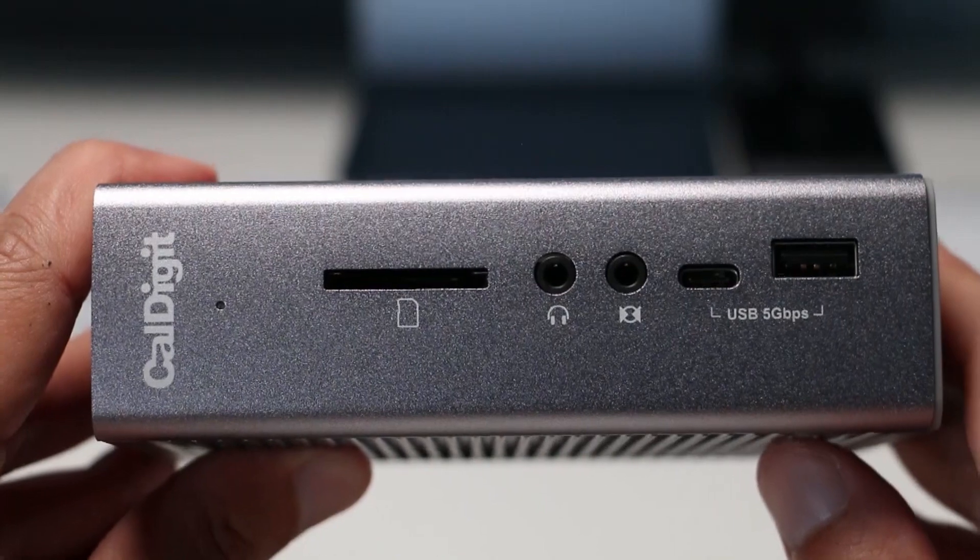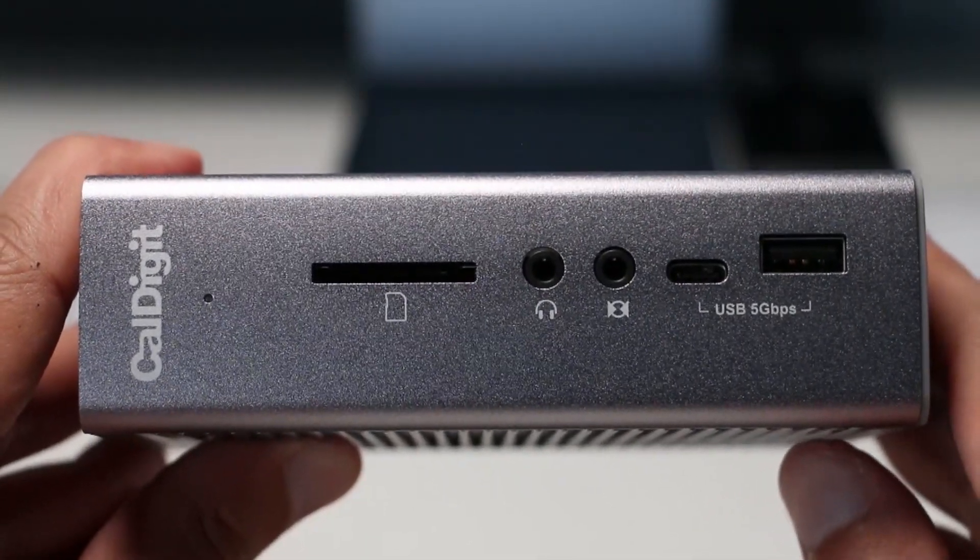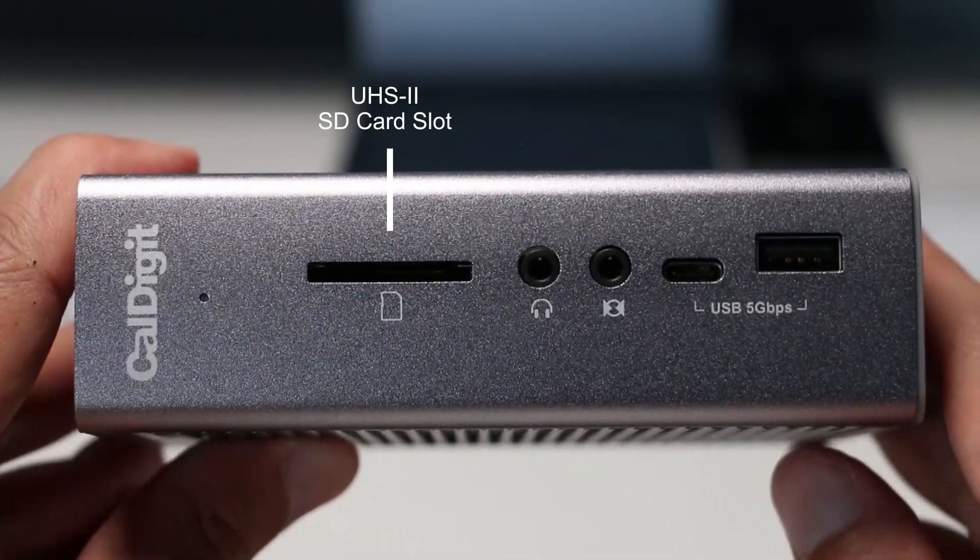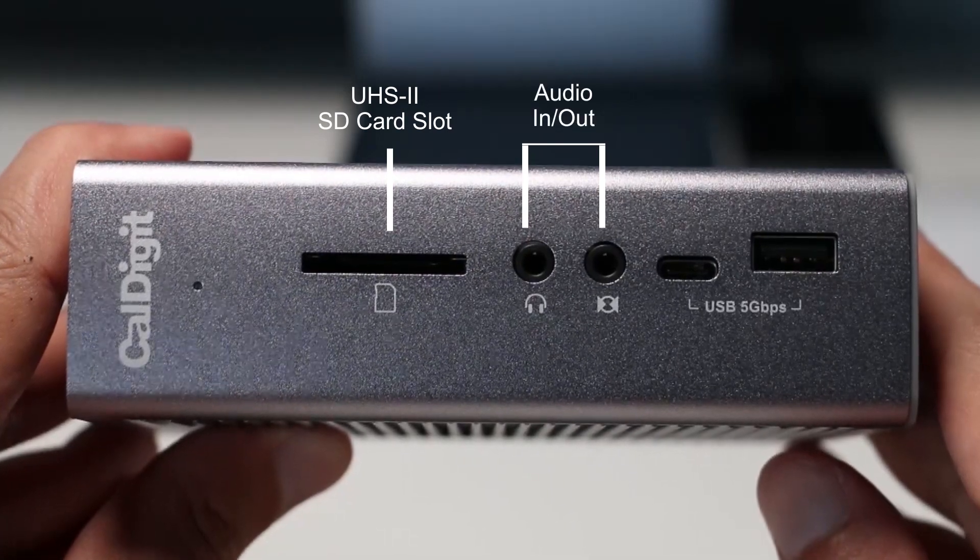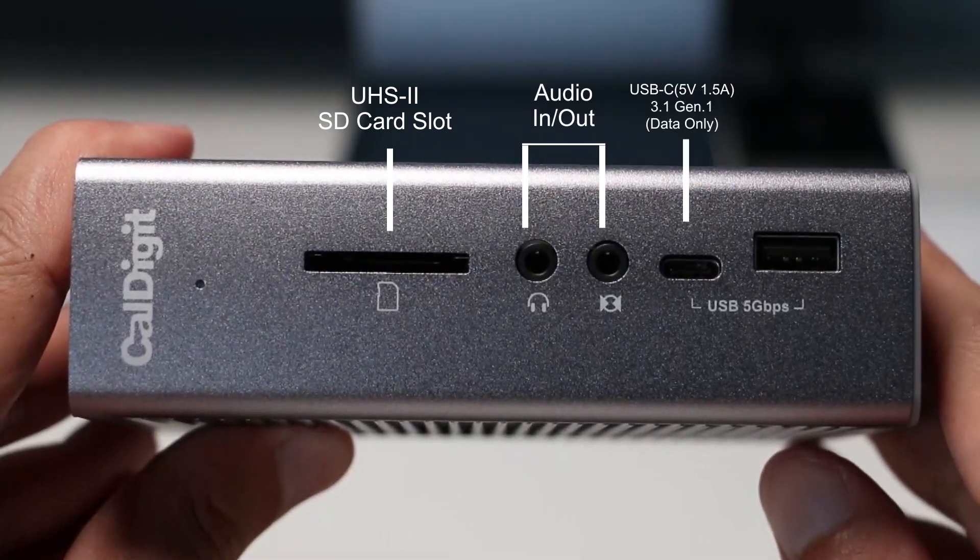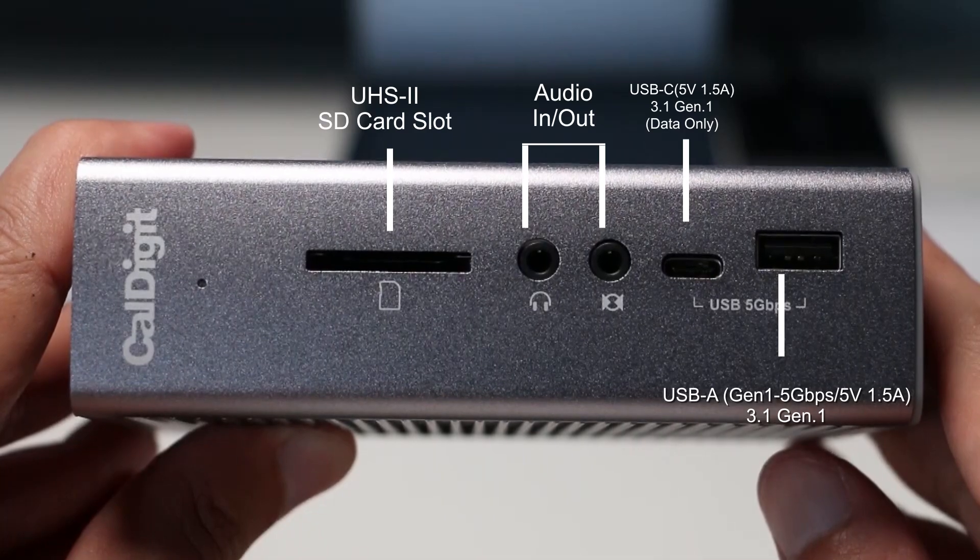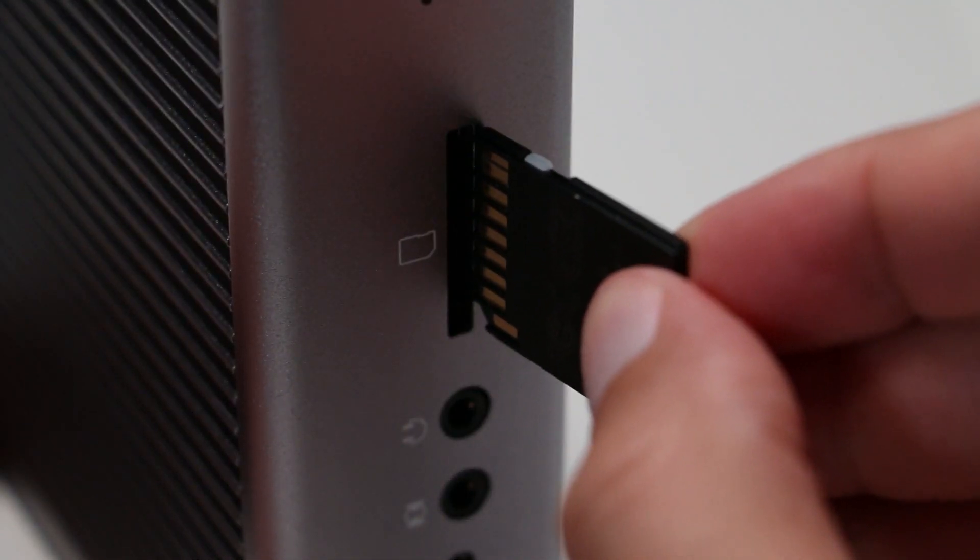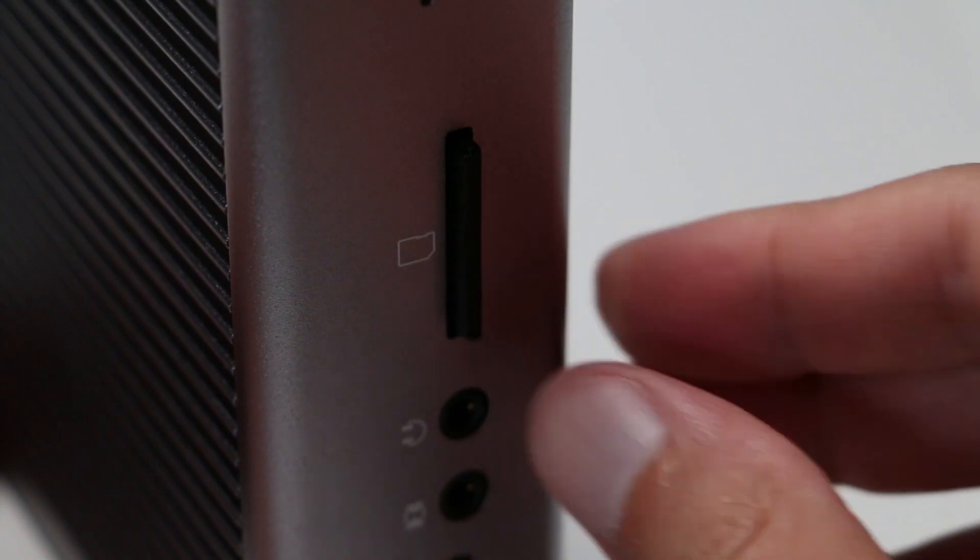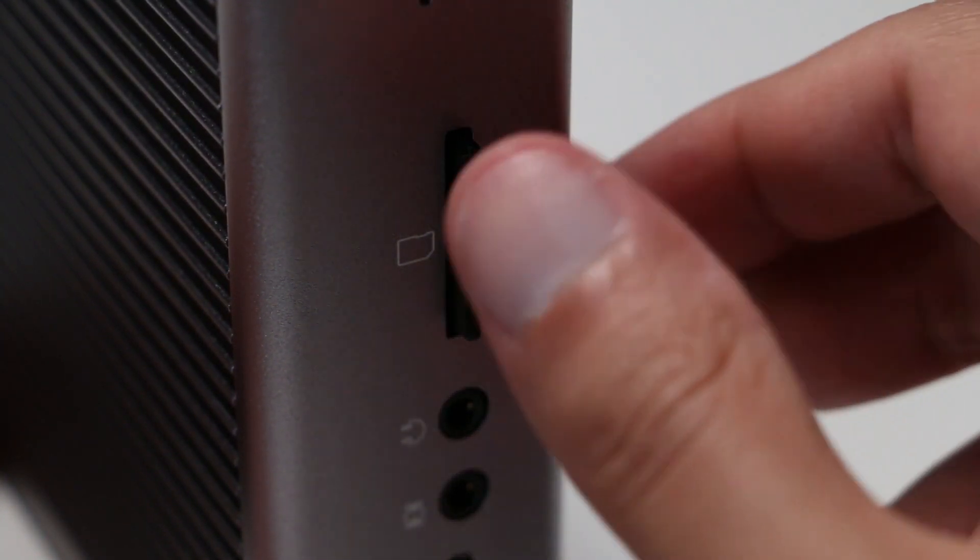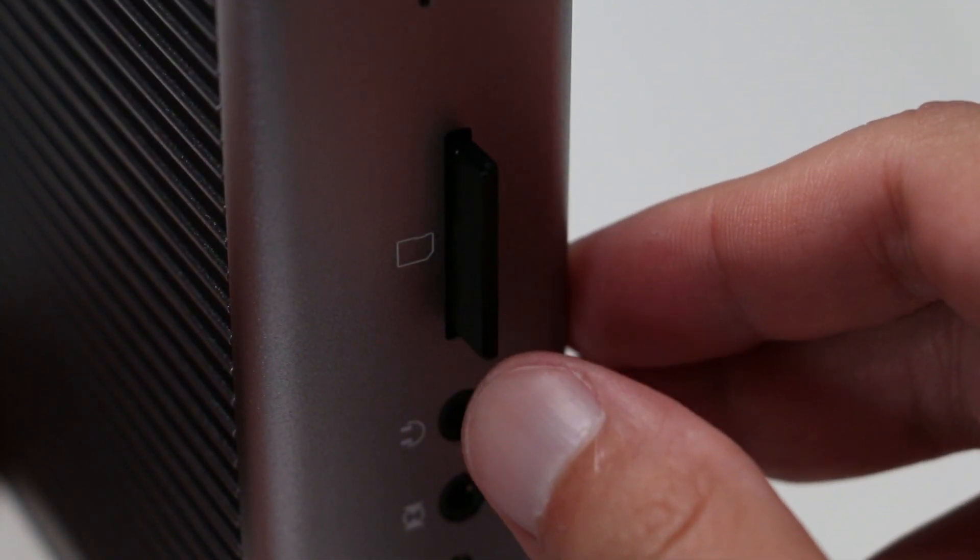The front of the device features five ports, a UHS-II SD card slot reader, audio in and out, USB-C and USB-A 3.1 Gen 1 ports. The SD card slot reader is ASMR worthy as it produces a satisfying clicking sound and feeling when inserting your SD card.